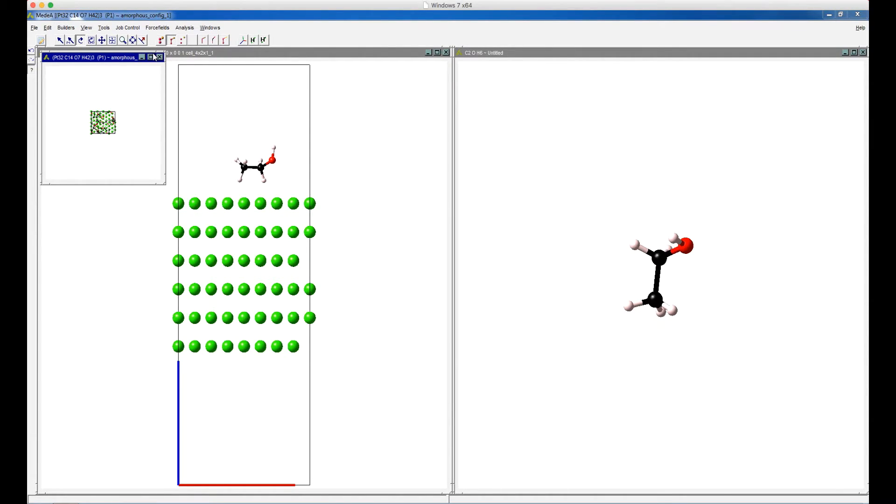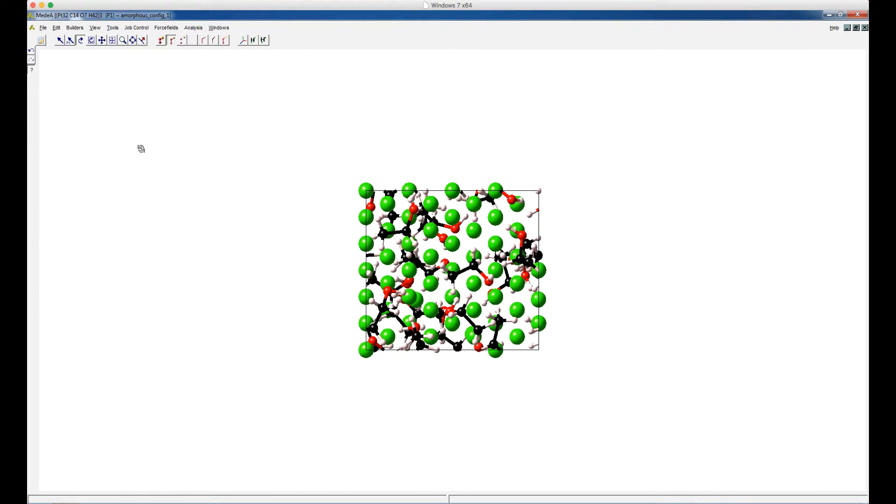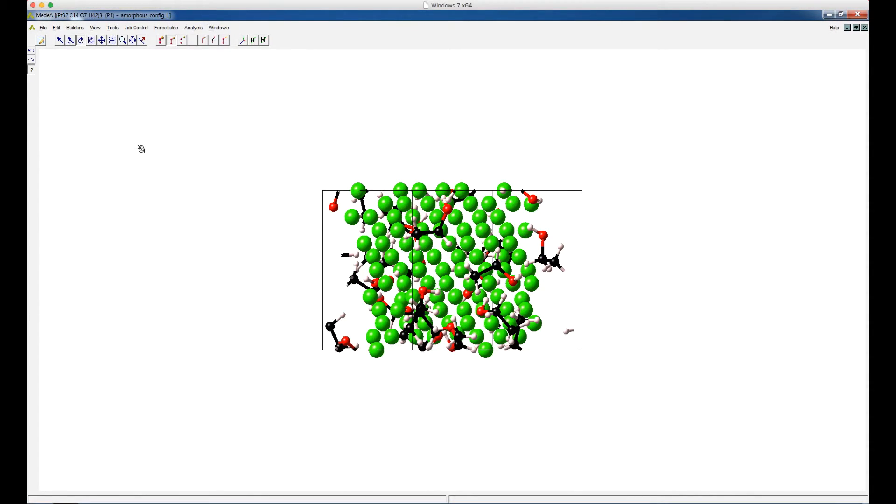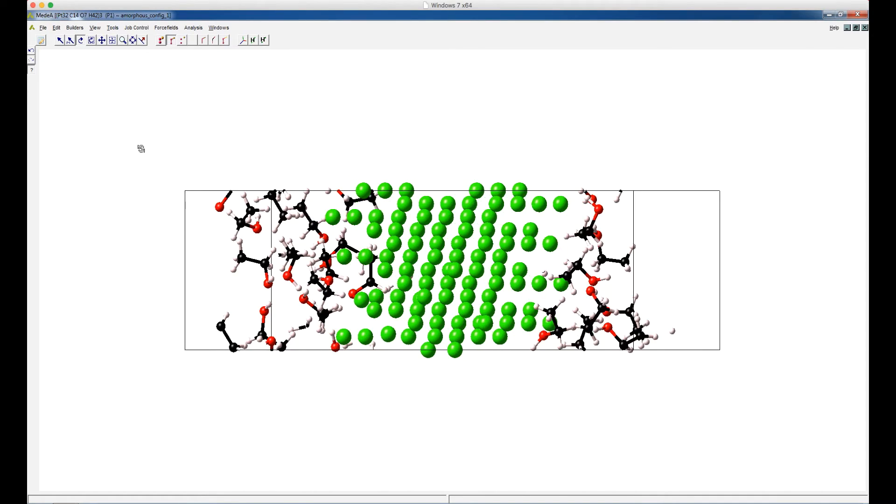And then this is the model of a platinum surface interacting with 20 gas phase ethanol molecules.